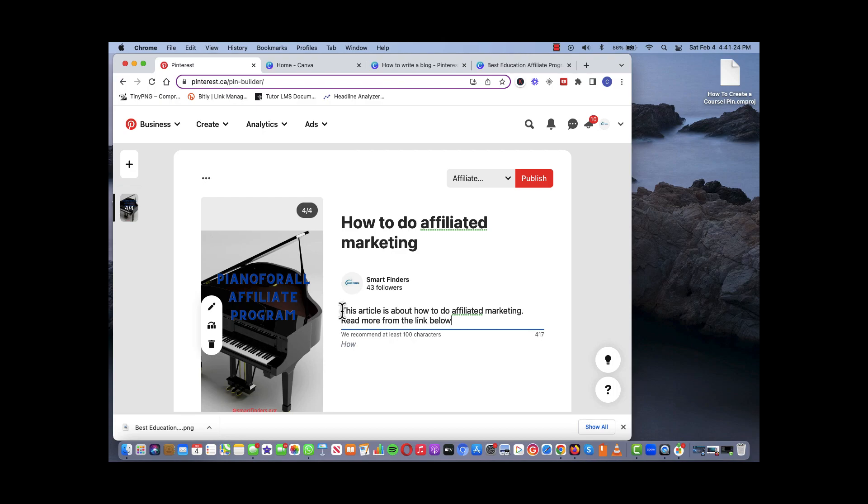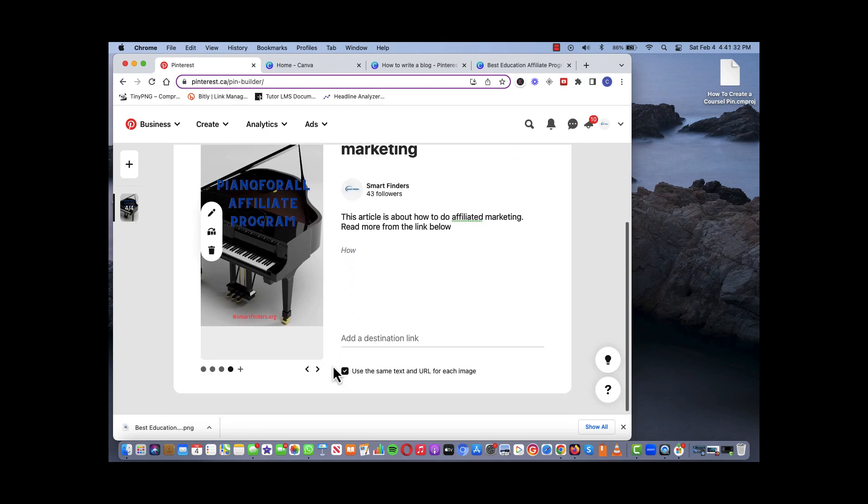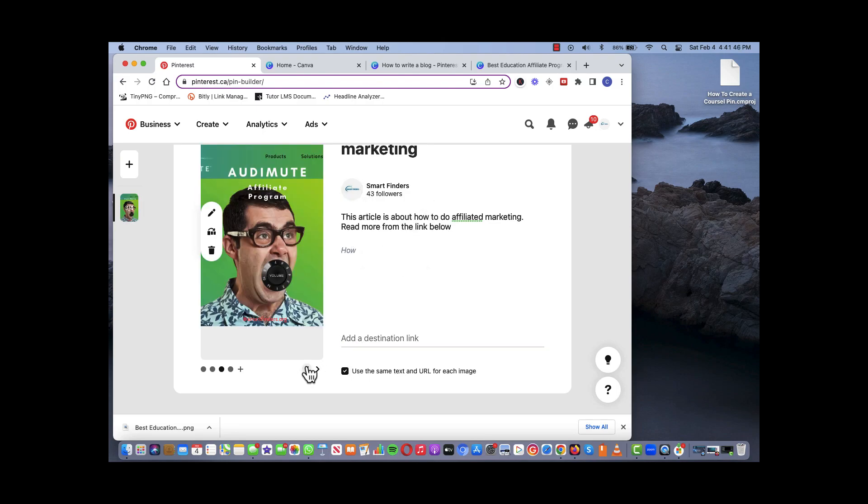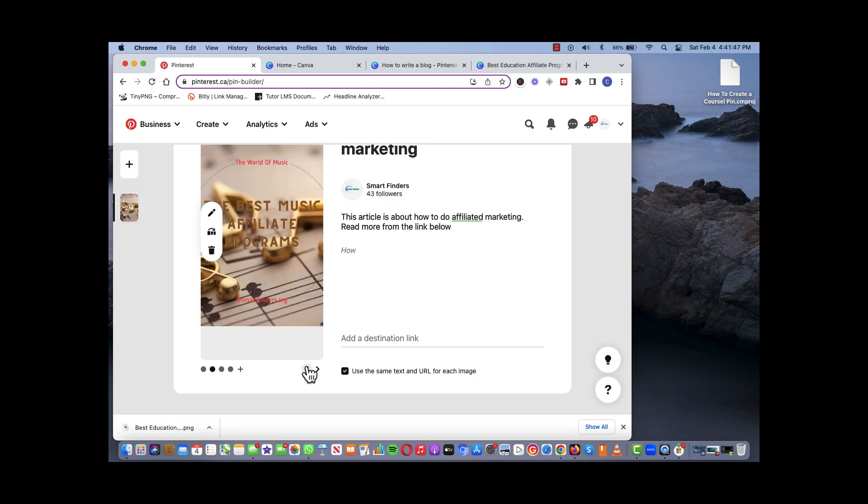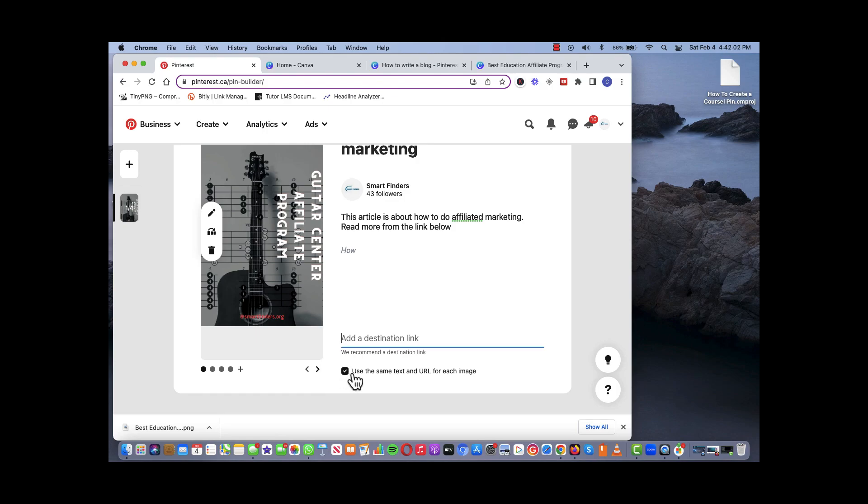Once you're satisfied with your header, your description, your alt information, the next step is to basically put in your URL or your link that you want that pin to be redirected to. You have two options. Like for example on your carousel you have four separate pins. You can put in a URL for each pin separately, or you can put one URL that basically will cover all. That's why it says use the same text and URL for each pin. If you don't want that, if you want to have separate URL for each pin, you click the on button.